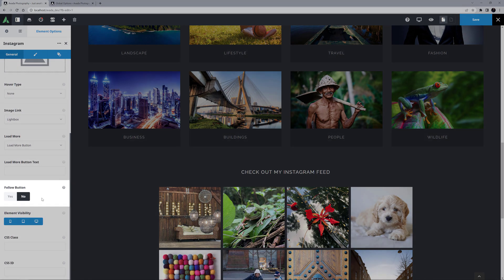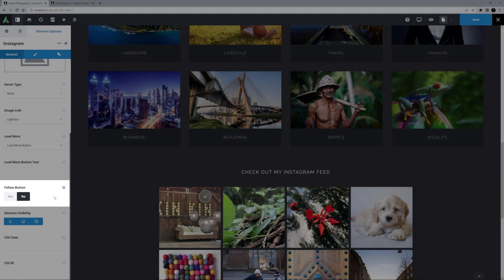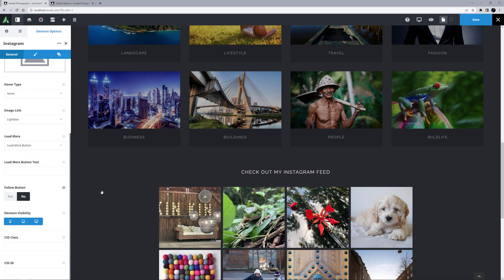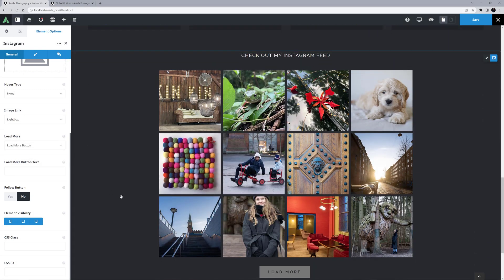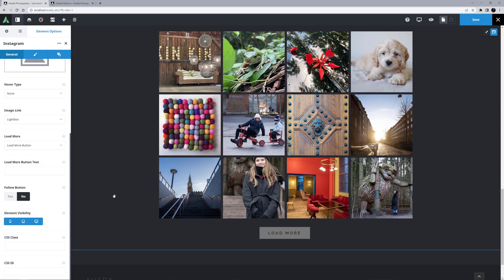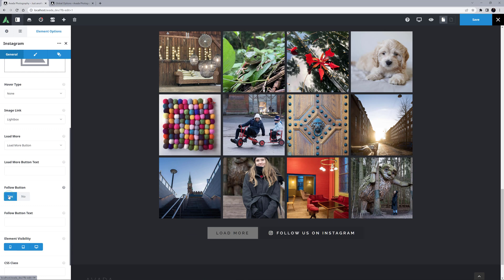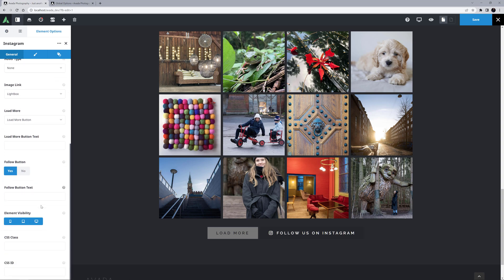The Follow button is the next option, and this of course displays a Follow button for your Instagram account. And you can also set custom text on this if you wish as well. Under this are the usual Element Visibility and CSS Class and CSS ID options, so now let's head to the Design tab.